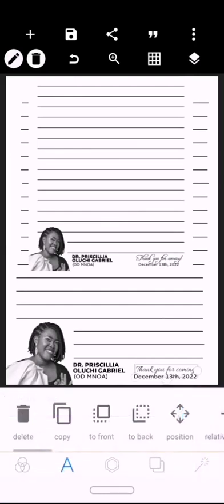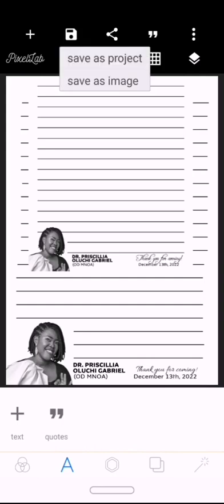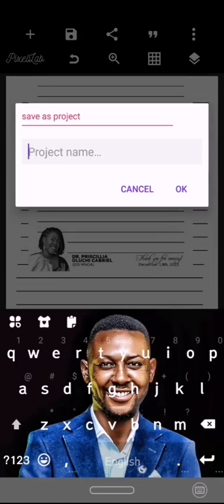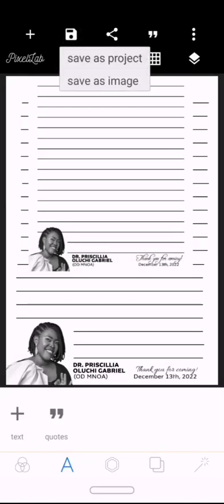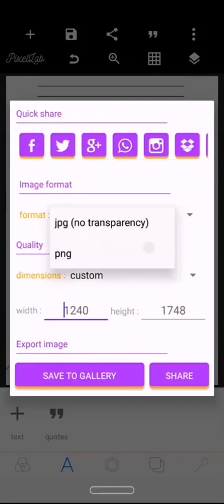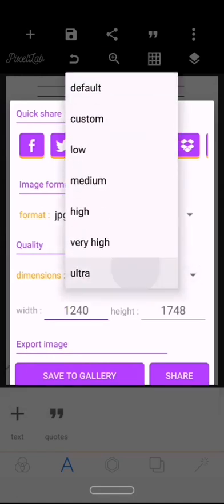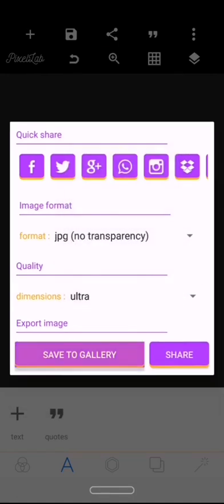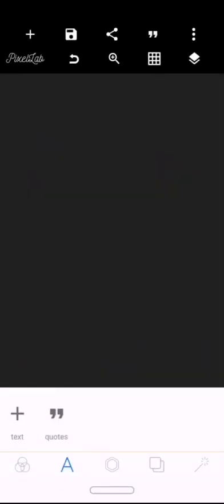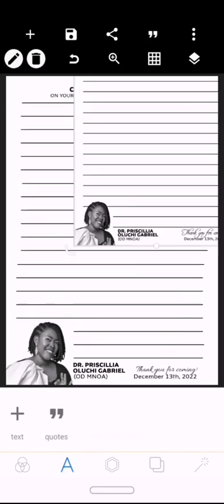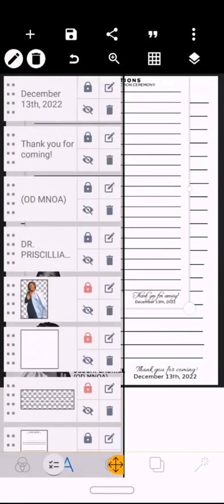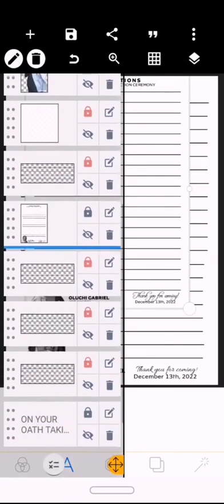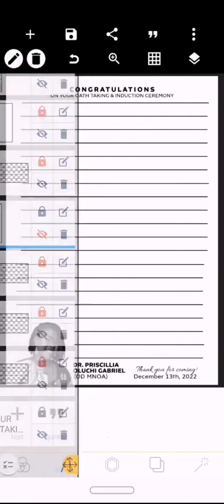Once that is done, you save. Save as project and save to your gallery, save as image to your gallery. You can do it as JPEG or PNG. So once that is done, check it out. This is the inner.